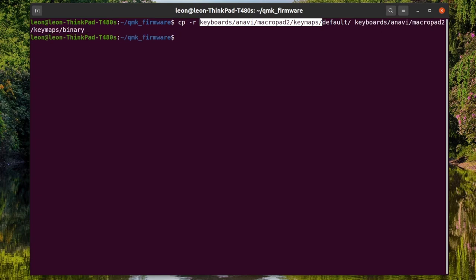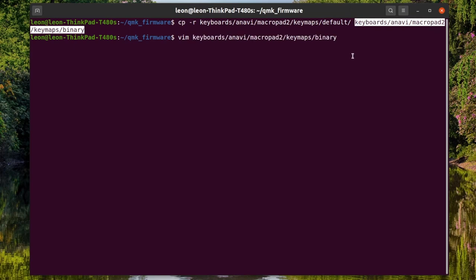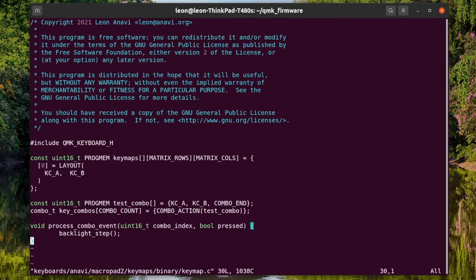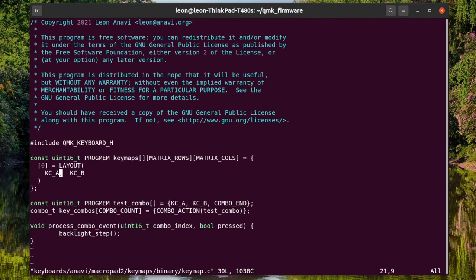In the source code of QMK firmware, there is also an existing default keymap for Anavi Macropad 2. I'm gonna copy it and modify it. The new keymap is gonna be funny and super simple. We are going to write 0 and 1 for binary programming.